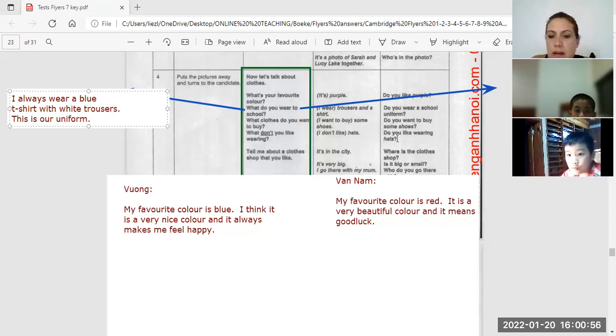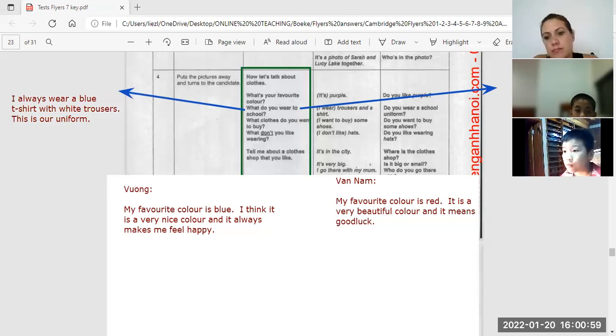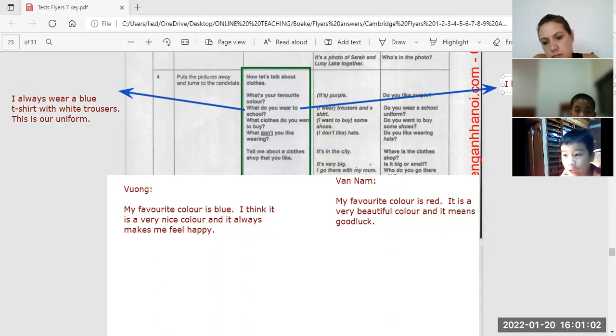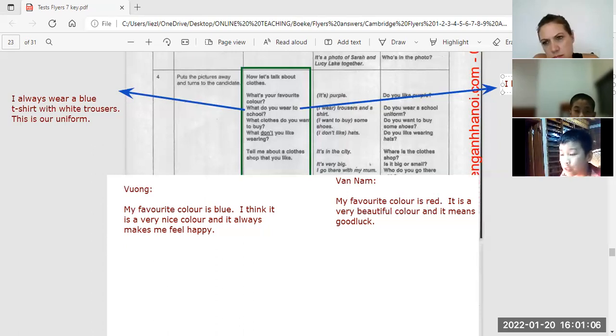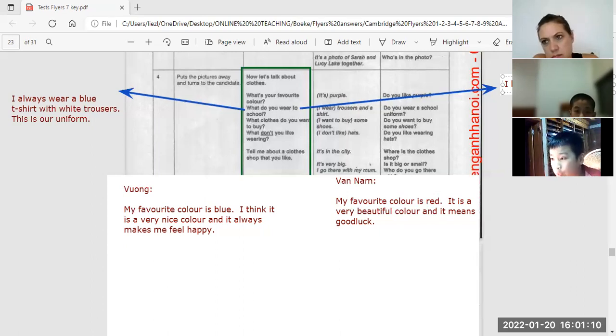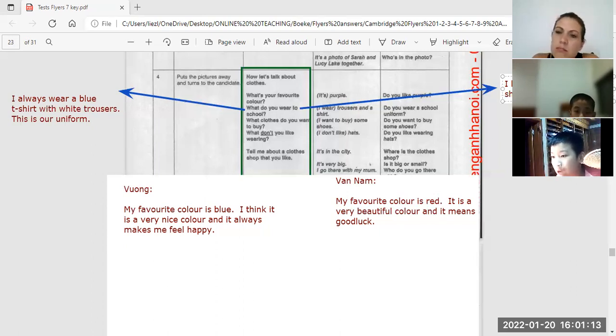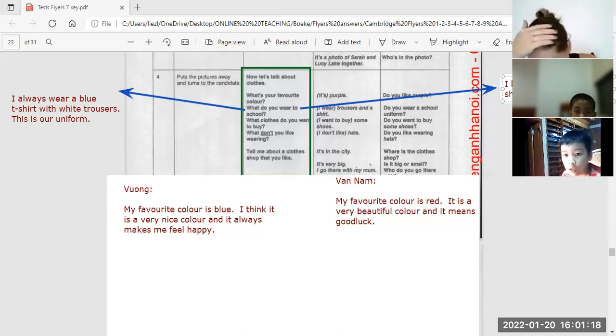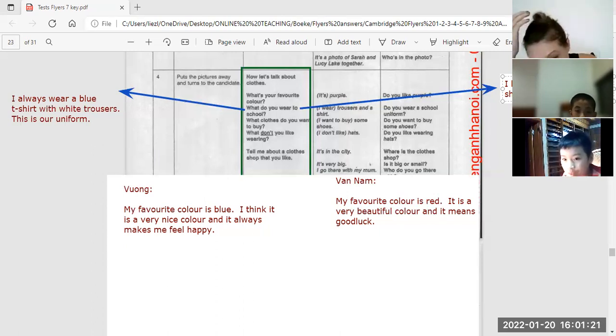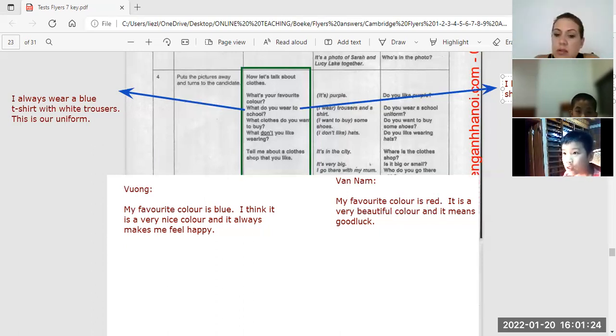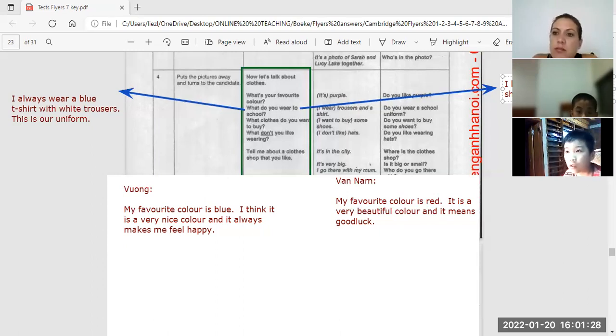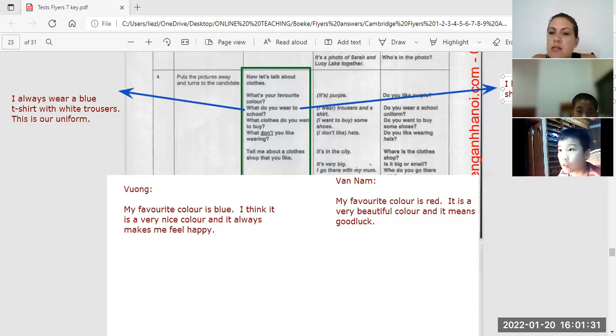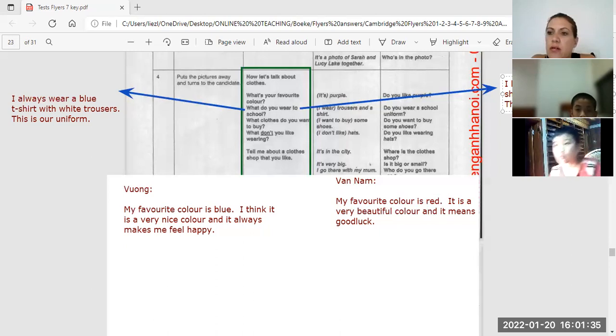Okay, Van Nam, what do you wear? I wear red t-shirt and brown trousers. And wearing brown jeans. Brown, brown. I have to wear a red t-shirt and brown jeans. This is our uniform for my school.